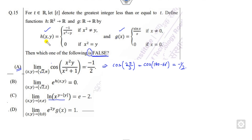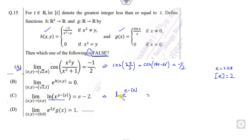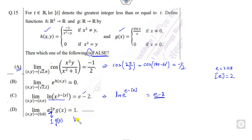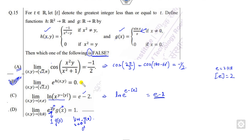Option B also has no h and g. We substitute the value of e directly: e minus the greatest integer of e. Since e is 2.71, the greatest integer of e is 2, so e minus 2, and log of e is 1 — that is also a correct statement. For option C, this function is independent of h and g, so substituting 0 gives 1. The limit of g(x) as x approaches 0 from both sides gives 1, so the product is 1. The only wrong option remains.